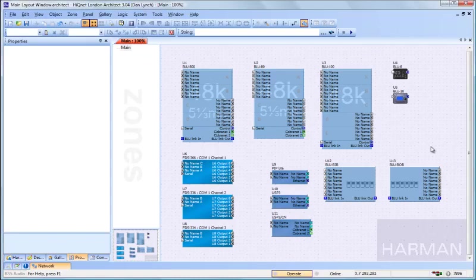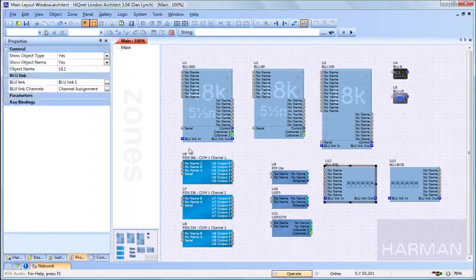The Bib and the Bob cannot be programmed from London Architect. However, by clicking on a Bib or a Bob and going to Properties, you can assign Blue Link channels for that device.